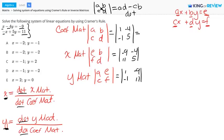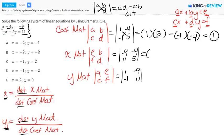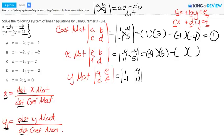So let's find the determinant for the coefficient matrix. We take the product of the main diagonal, 1 and 5, and subtract the product of the other diagonal, negative 1 and negative 4. When you work this out, this is equal to 1. For the X matrix, we have the main diagonal: negative 9 times 5, minus the product of the other diagonal: 11 and negative 4. This works out to negative 1.